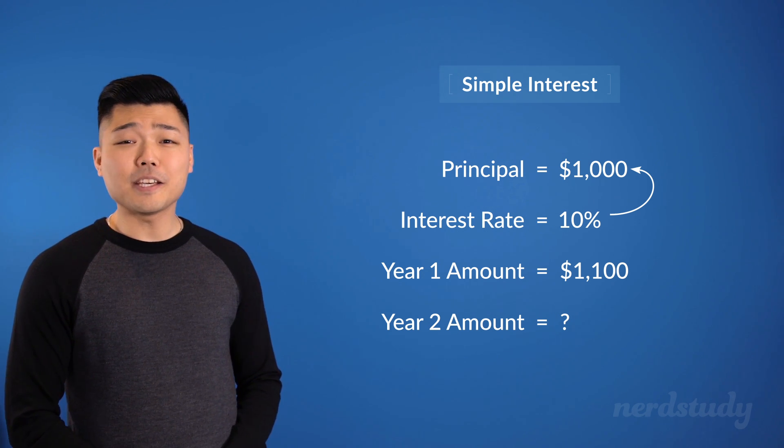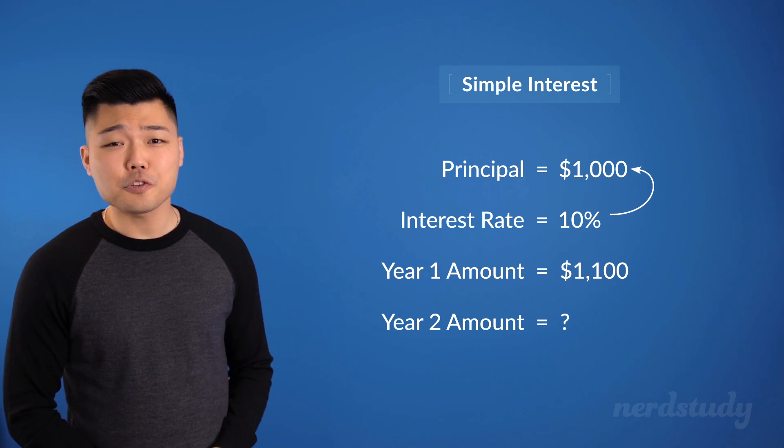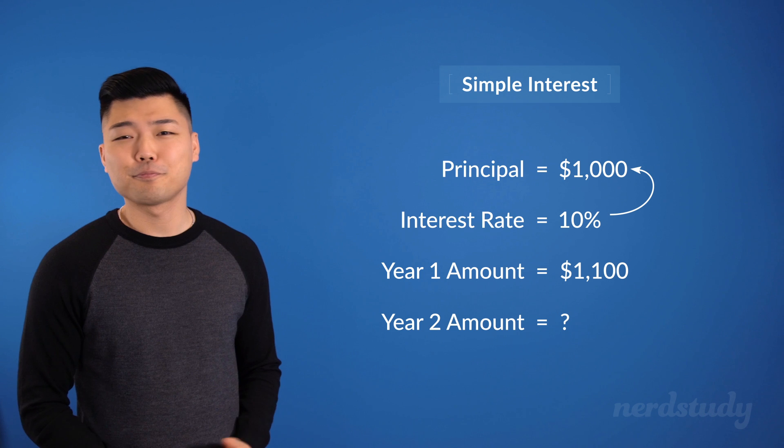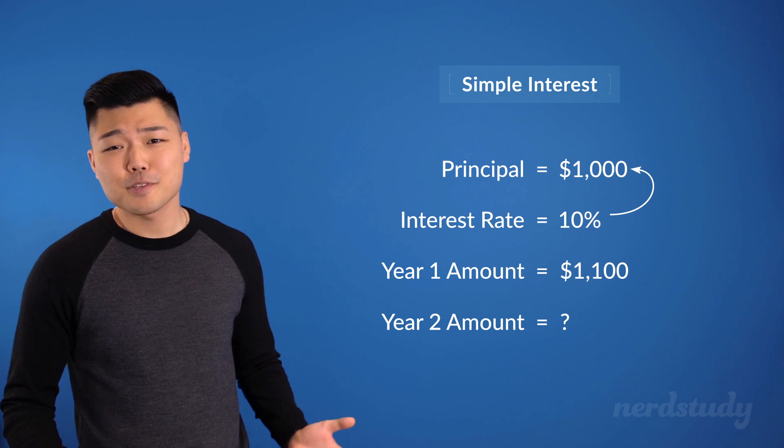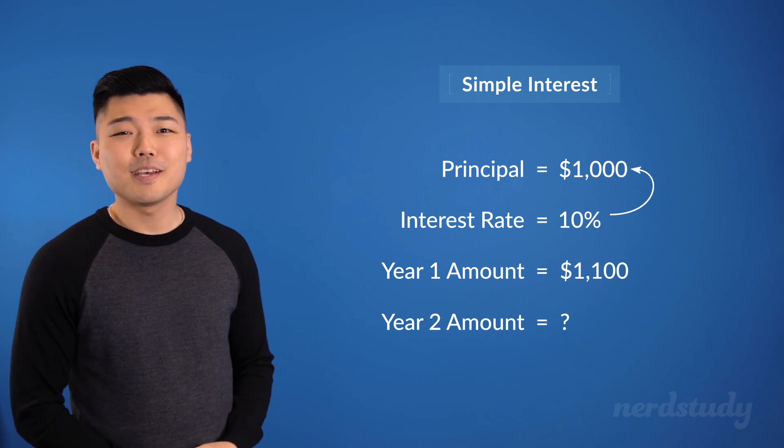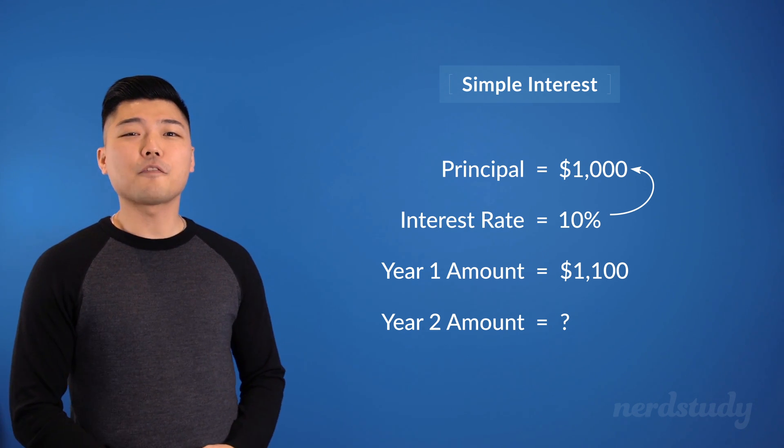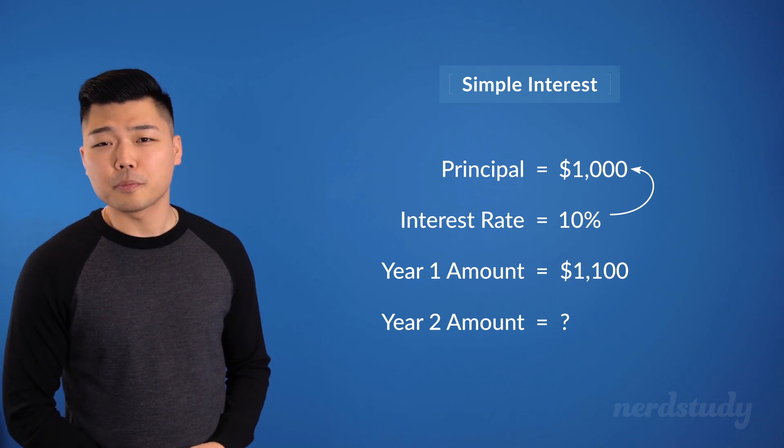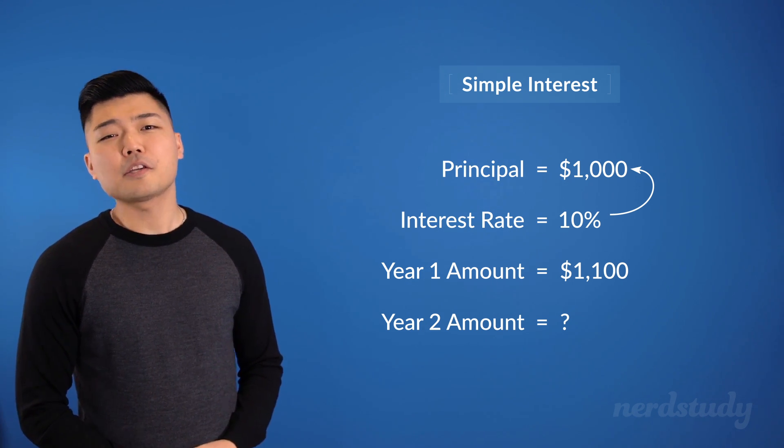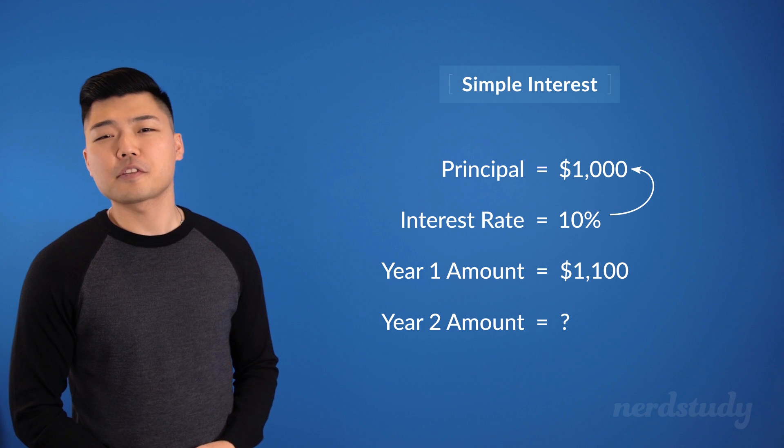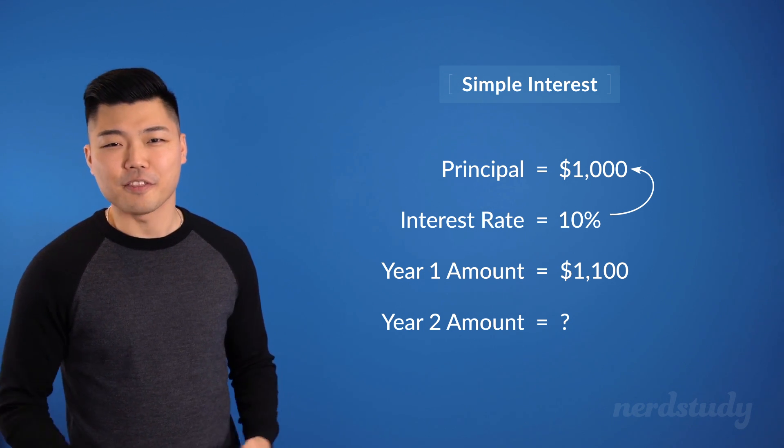Great, so the idea of simple interest is, well, simple. And now that we've gotten familiar with the terminology, let's try a couple of examples together.